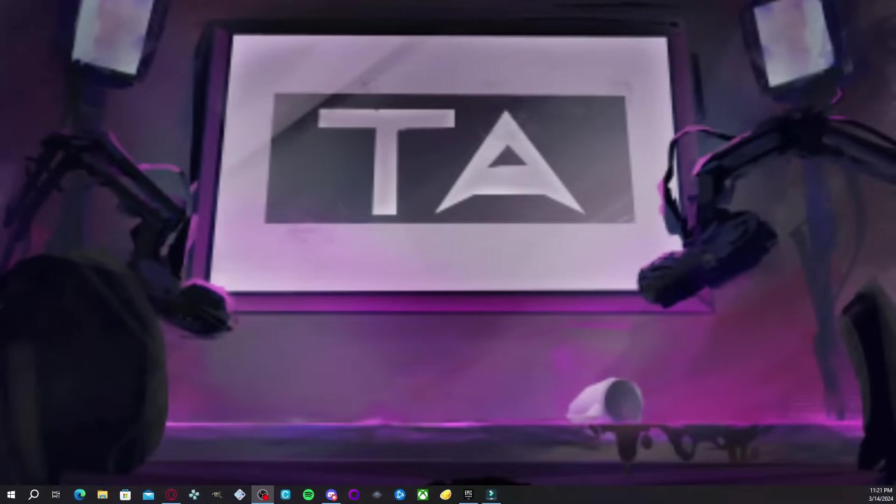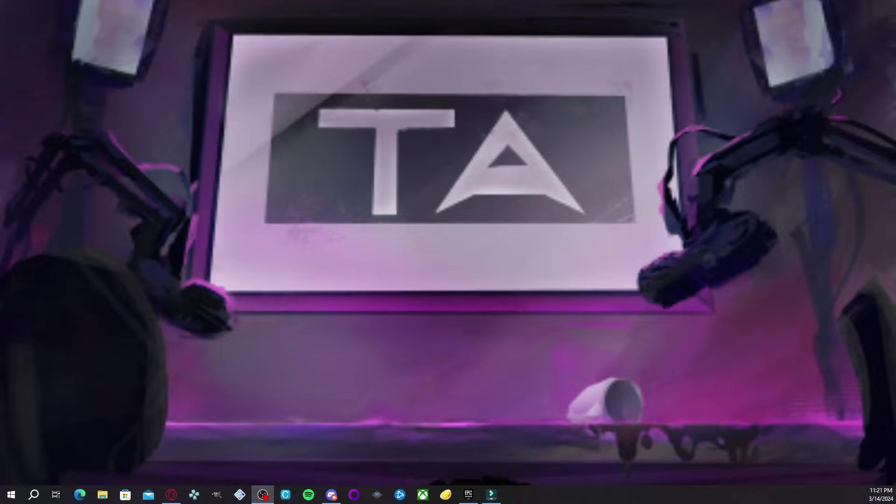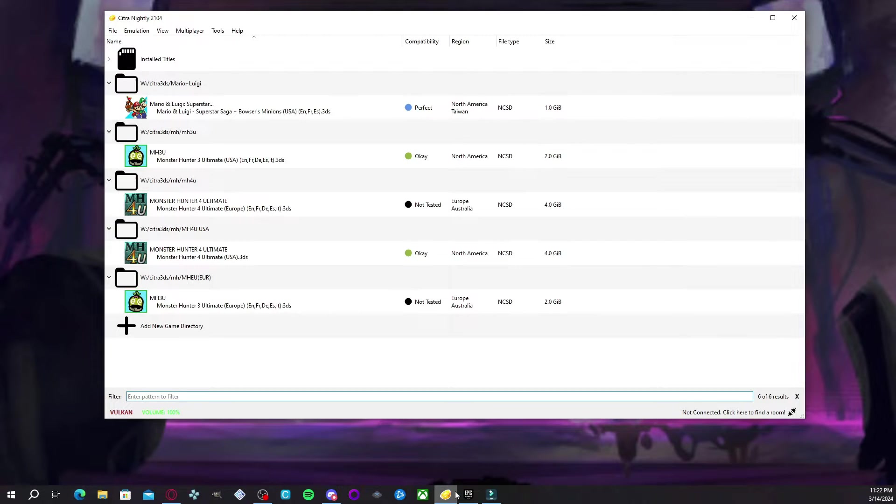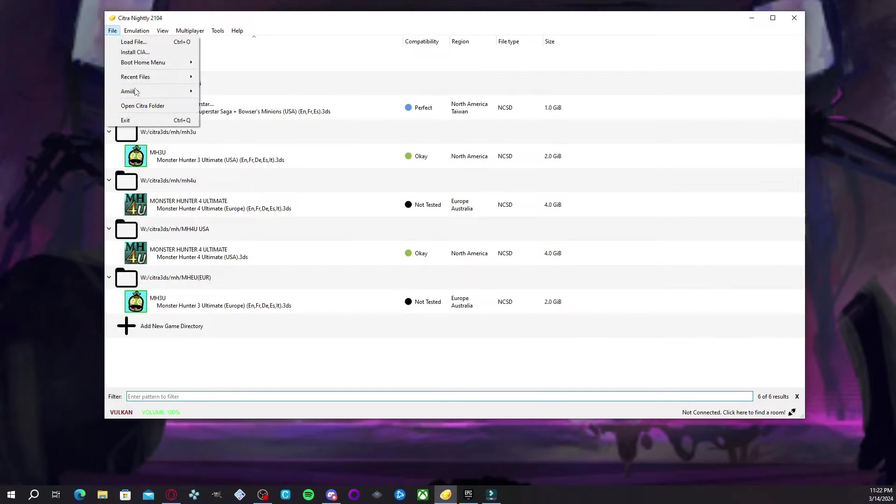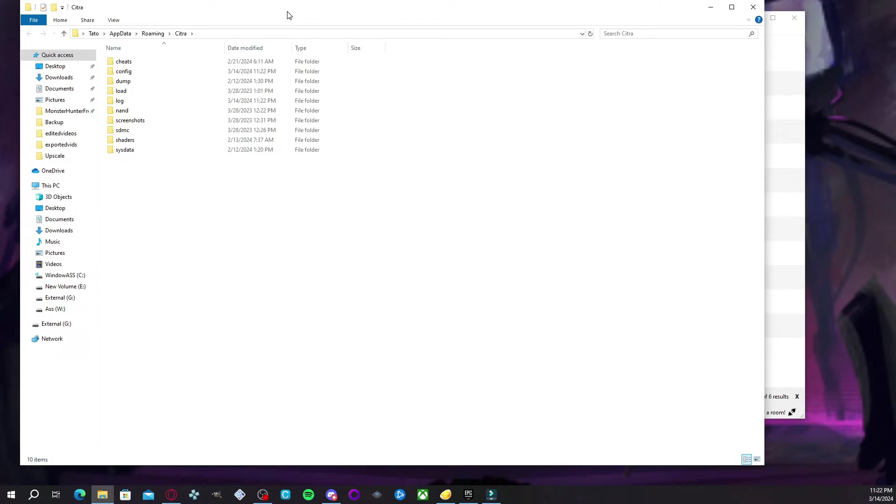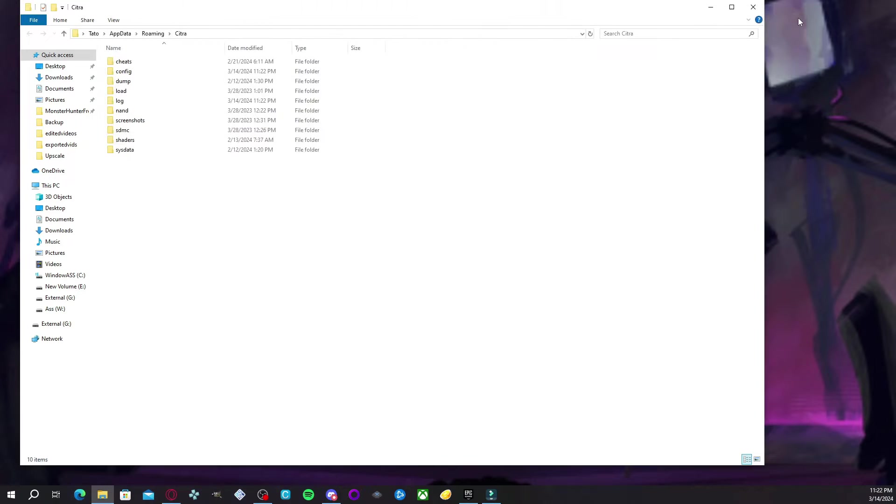Here, let me show you. Okay, so first things first, you're going to want to open Citra. Once you open up Citra, you're going to go ahead and navigate to files and hit open Citra folder. Once this pops up, you can go ahead and close out Citra.